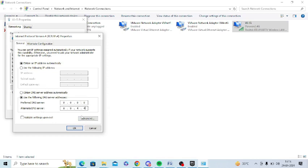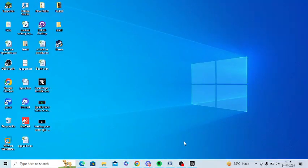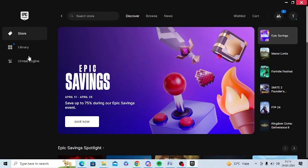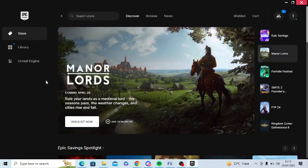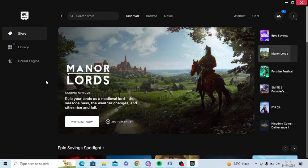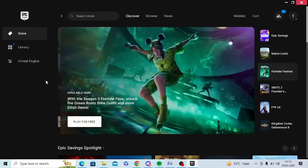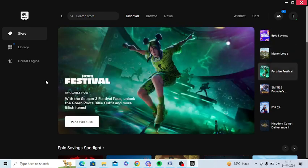After following all these steps, make sure to restart your Epic Game Launcher and see whether it is working fine for you or not. If you still face any problem, you are free to comment and I will make sure to reply. If you find this video helpful, just hit the like button and also subscribe to my channel for upcoming videos.